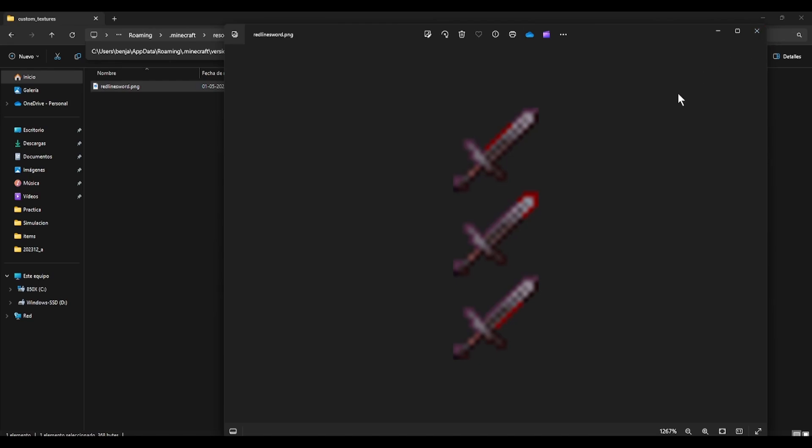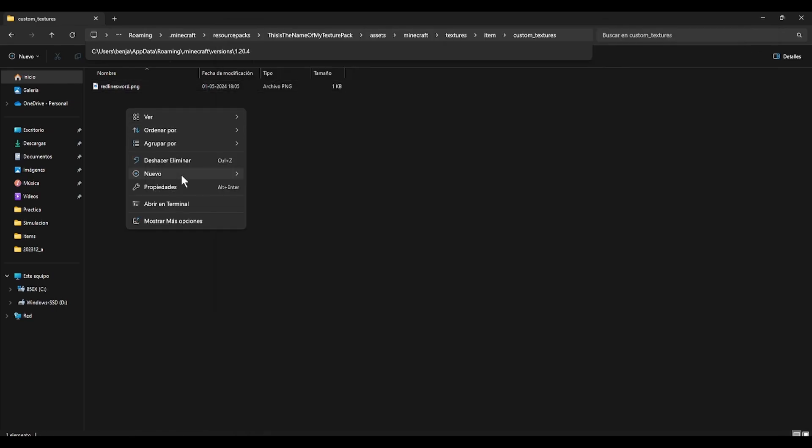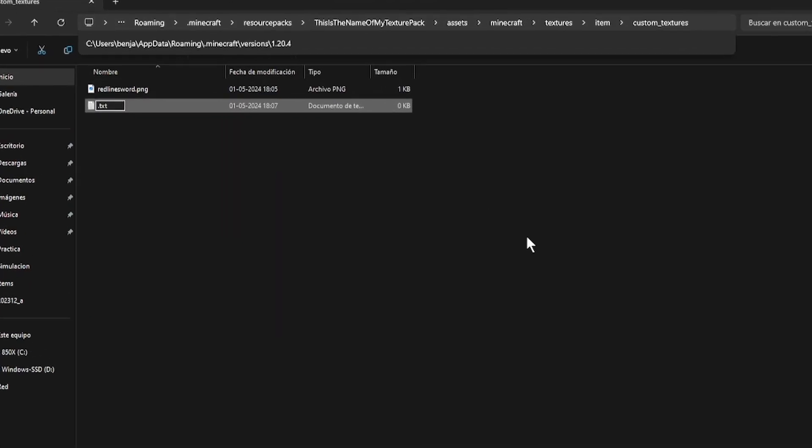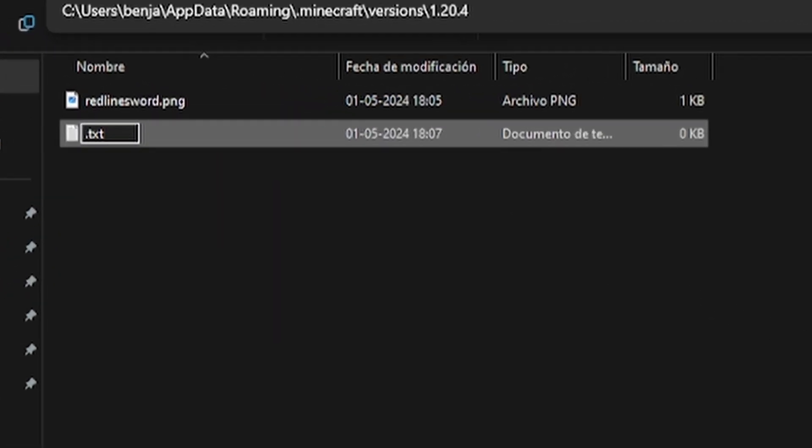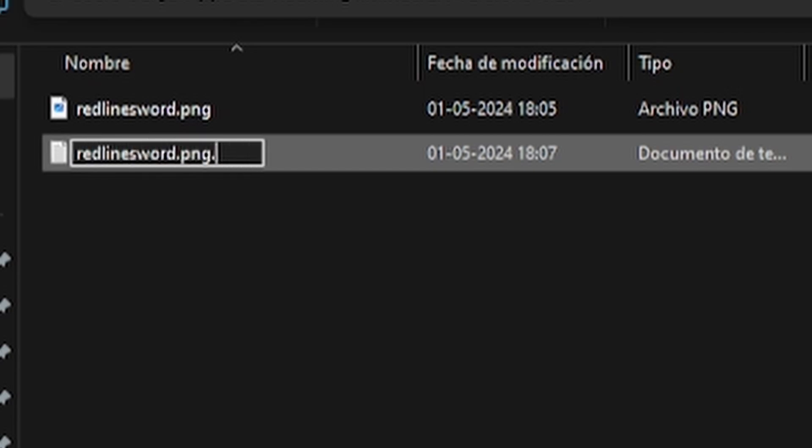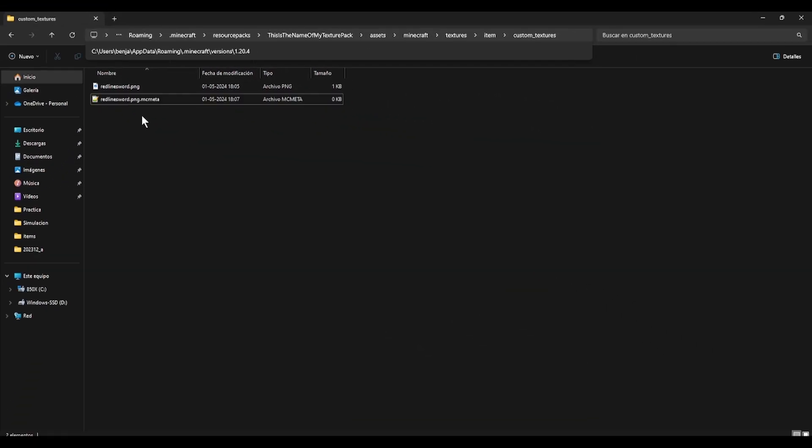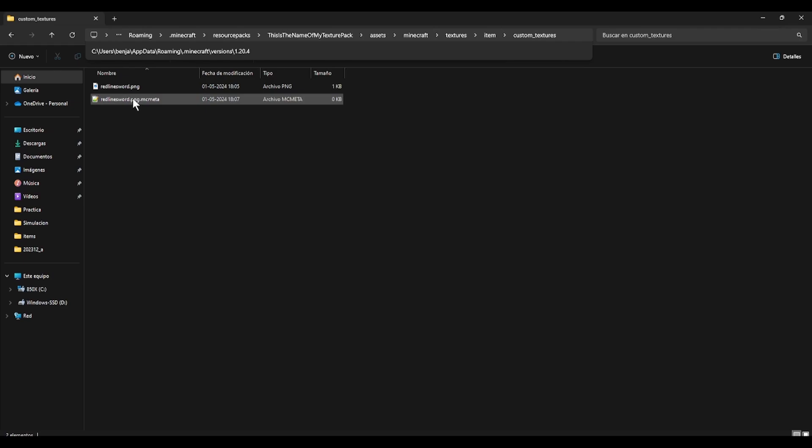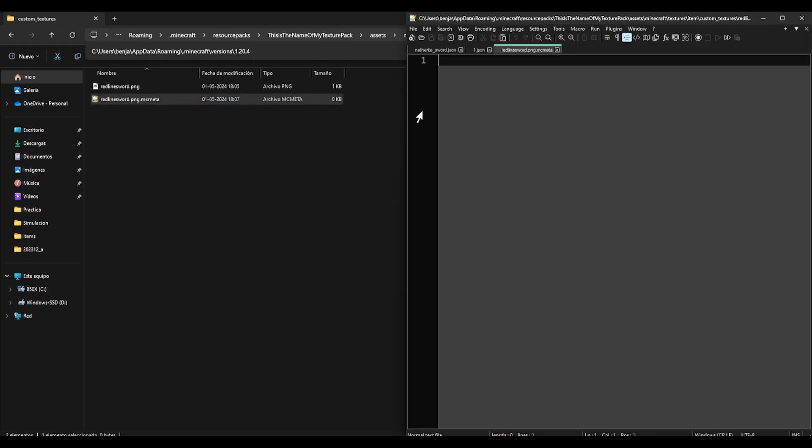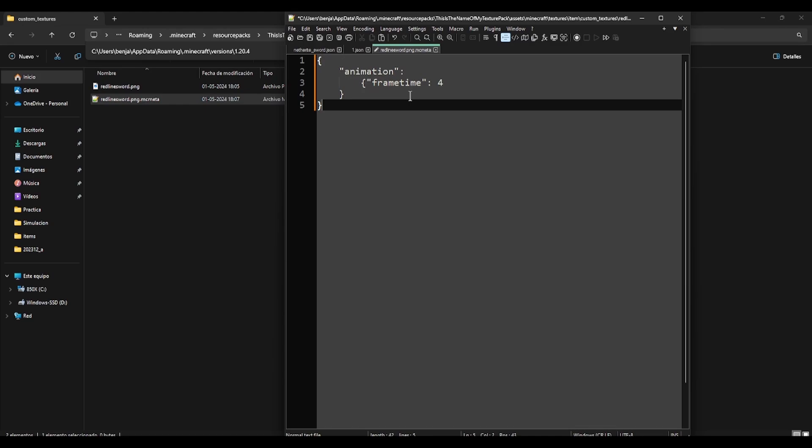We have to tell Minecraft that this is a texture with frames. How are we going to do it? We are going to create a document with the same name as the texture. That means red linesword.png that ends with .mcmeta. Remember, the same name. If it doesn't have the .png, it will not work. So let's open this, and we can copy the next text.